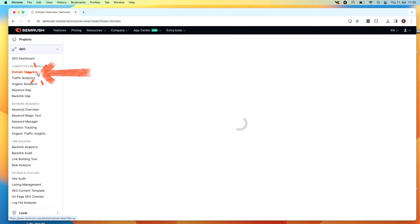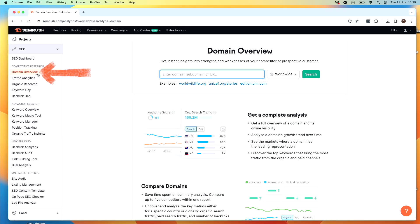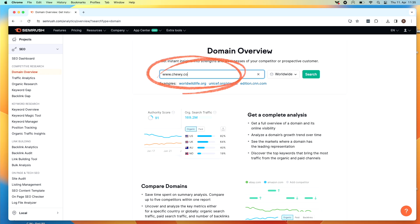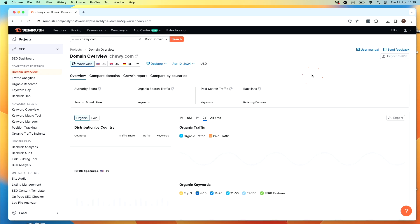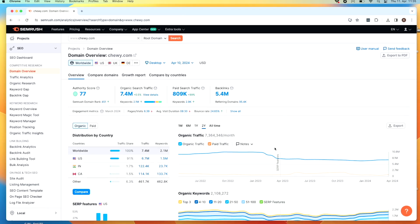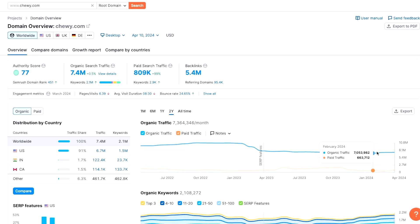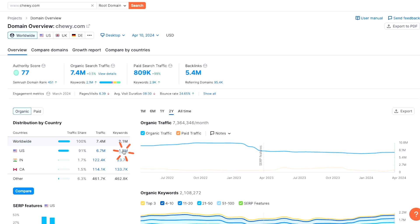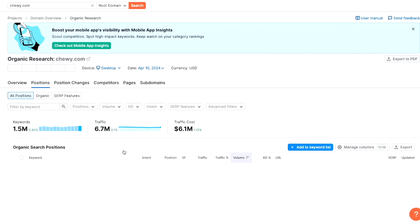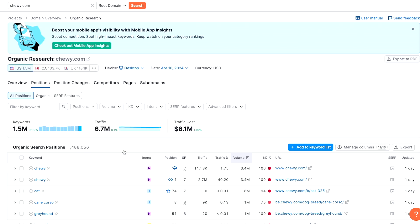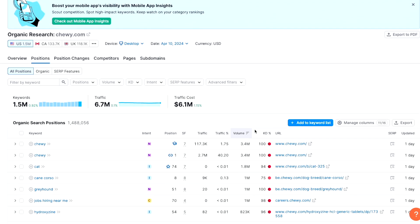This is the domain overview tool. In our case, chewy.com would be a competitor, so we're going to add it here. We now have a lot of information about this competitor — we can see how many organic search visits chewy.com gets per month and how their organic traffic has trended over time. On the left, we can also see a breakdown by country. Clearly Americans love their organic dog treats. Let's click here to check out the keywords chewy.com is ranking for in the US. This takes us to another report — the organic research report.